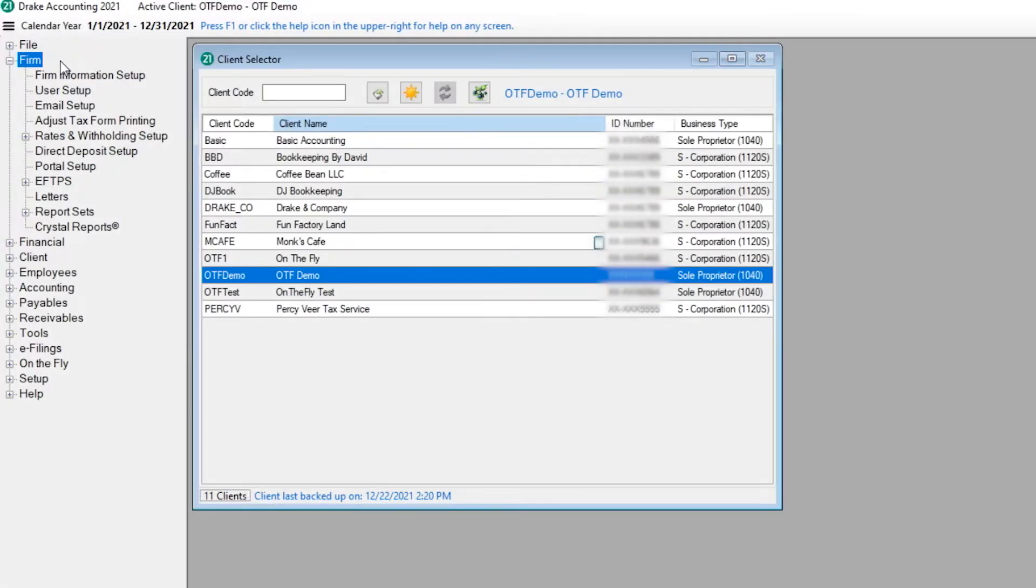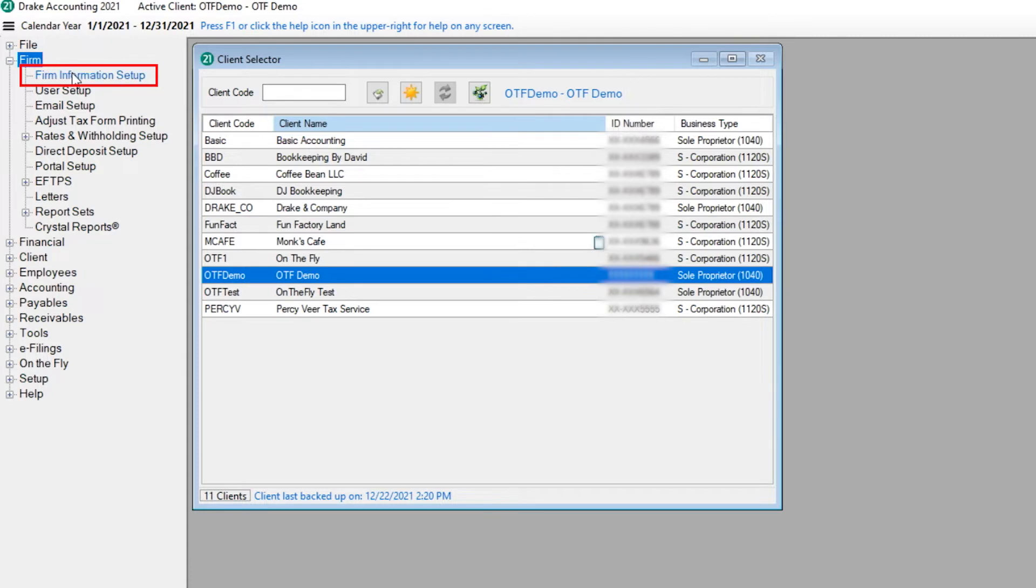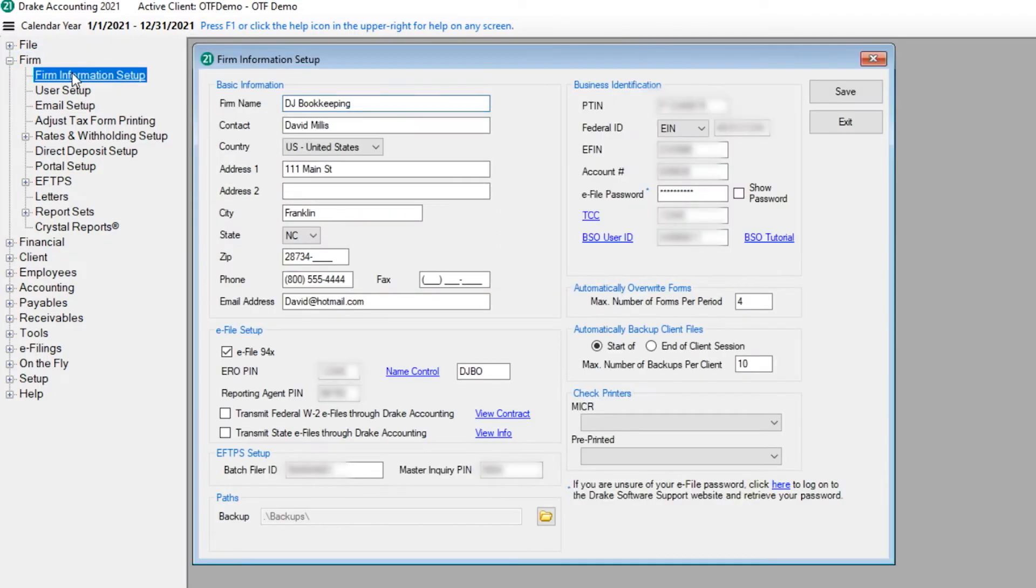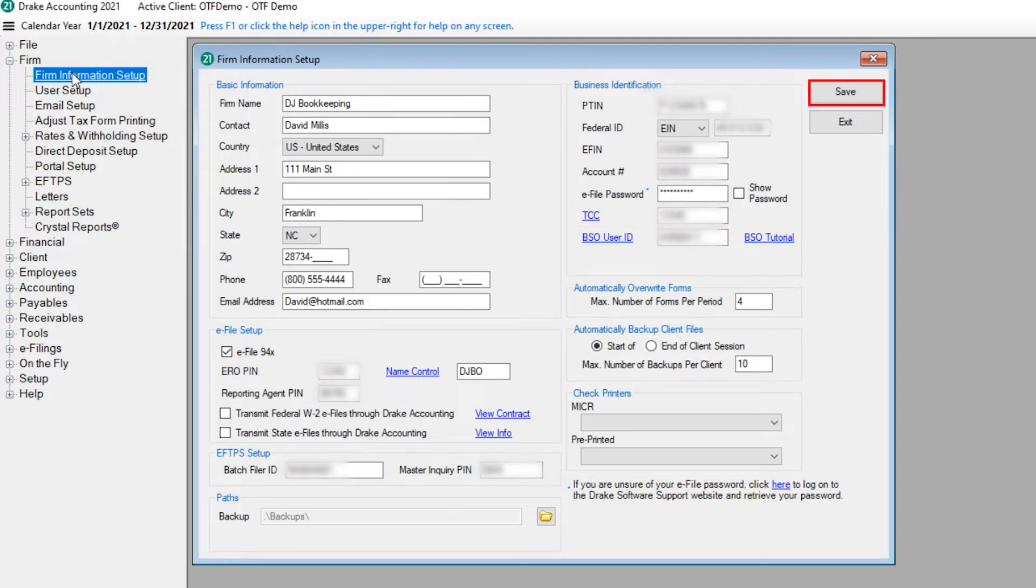Once you receive the TCC from the IRS, in Drake Accounting, go to Firm, Firm Information Setup and enter your Transmitter Control Code in the TCC field. Then click Save.